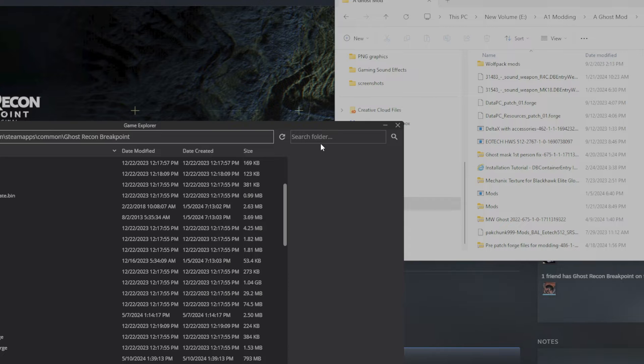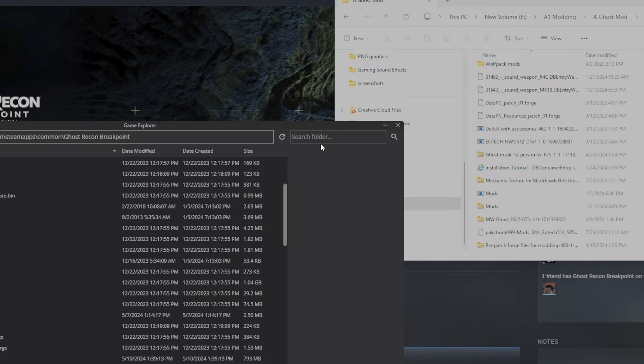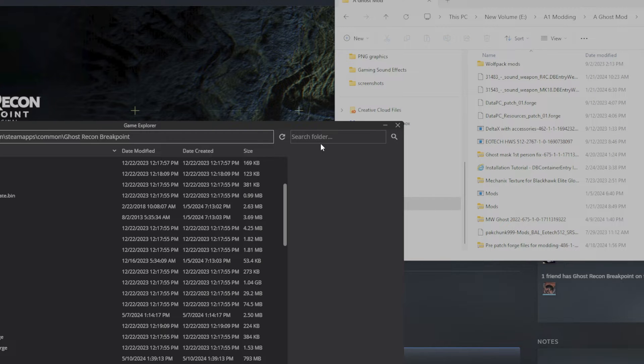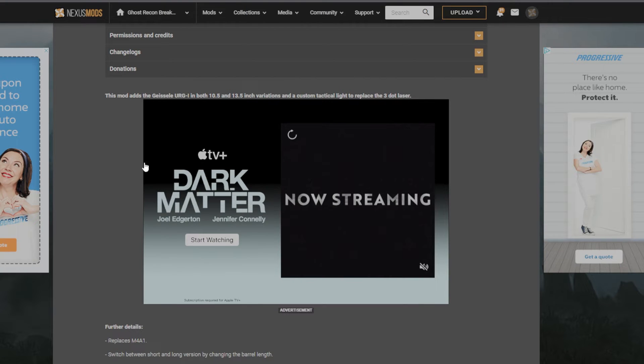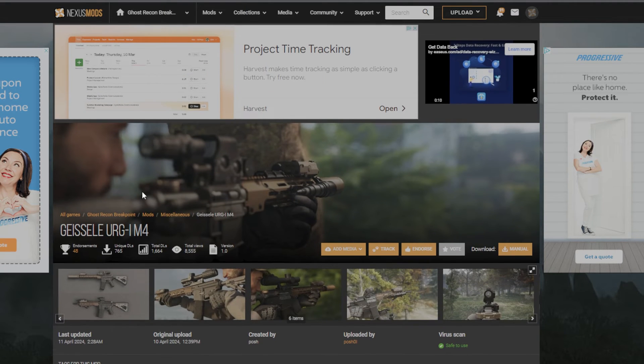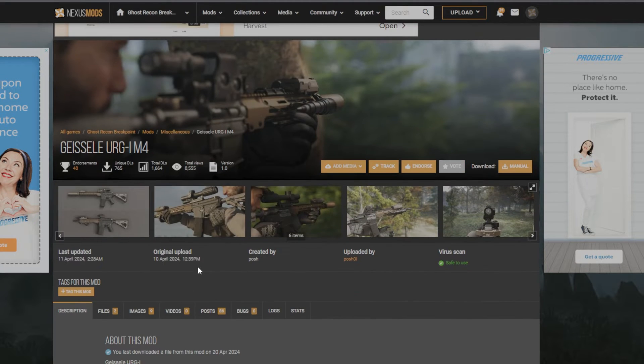It has the URGI handguard with the URGI charging handle, and it also allows for the T2 and the LPVO scope to go on it, seeing as the M4 didn't have these options for attachments vanilla. Either way, this gun right here is just absolutely amazing. I love it and I'll show you guys how to install it.